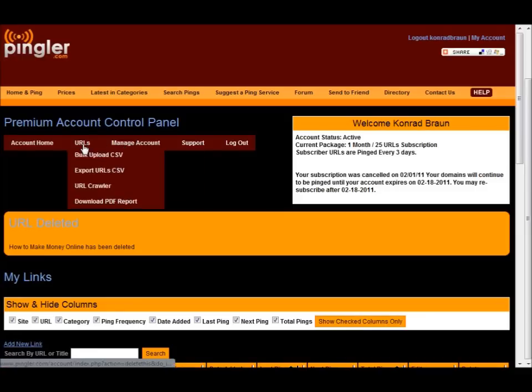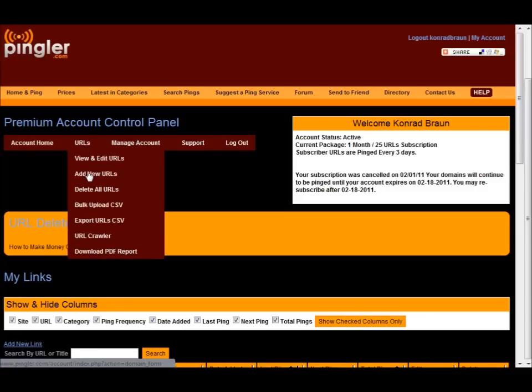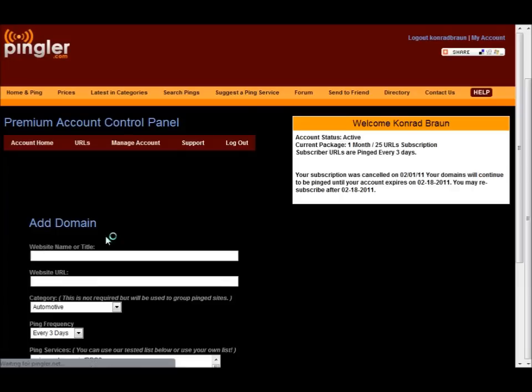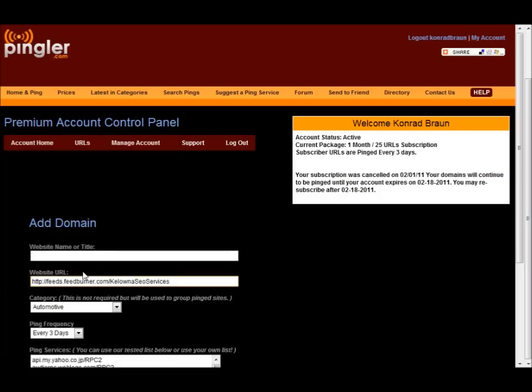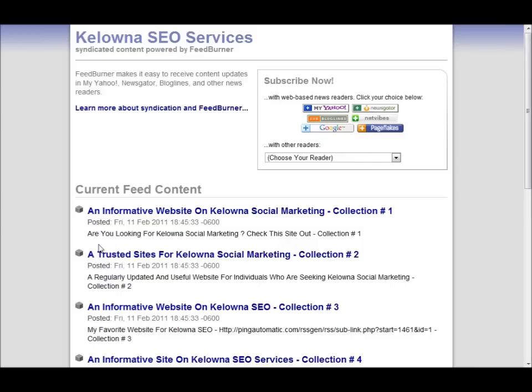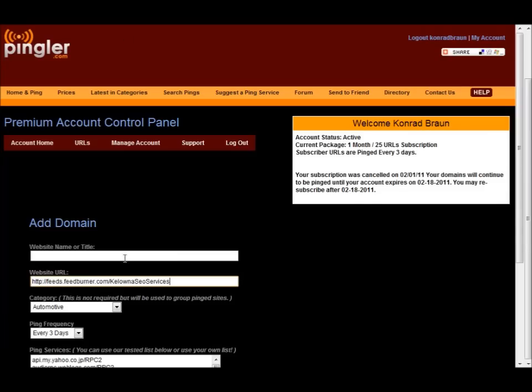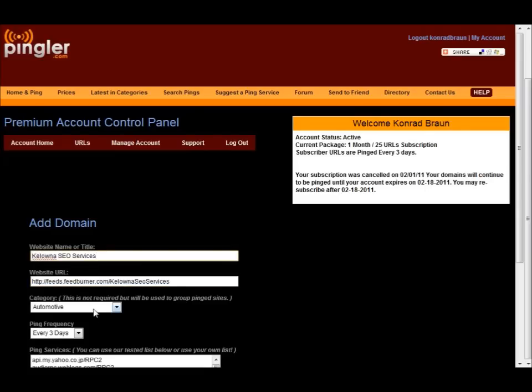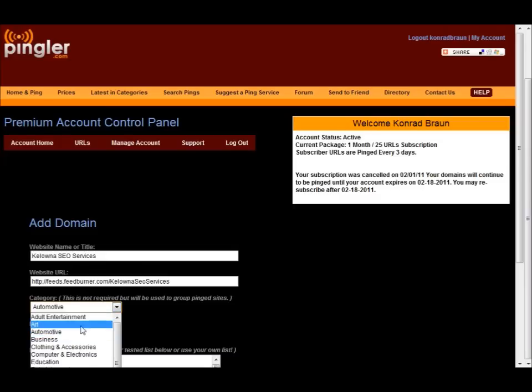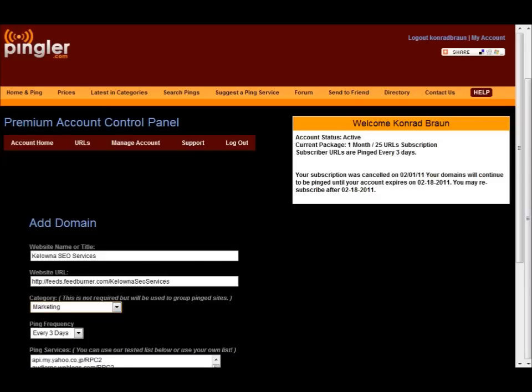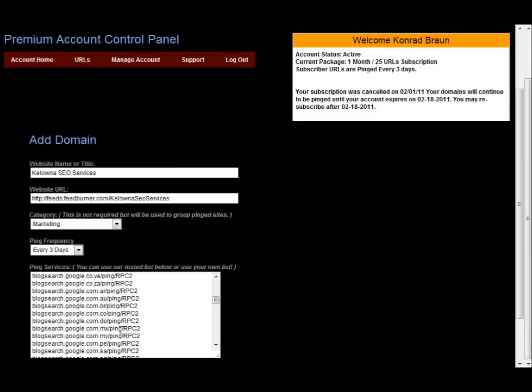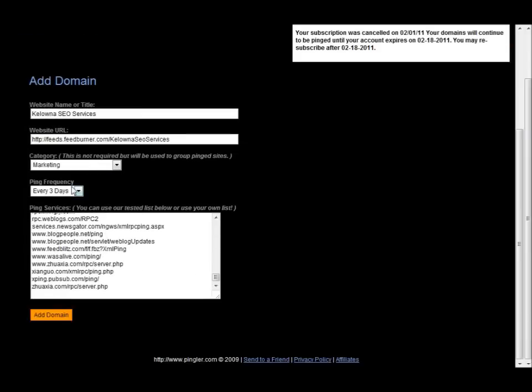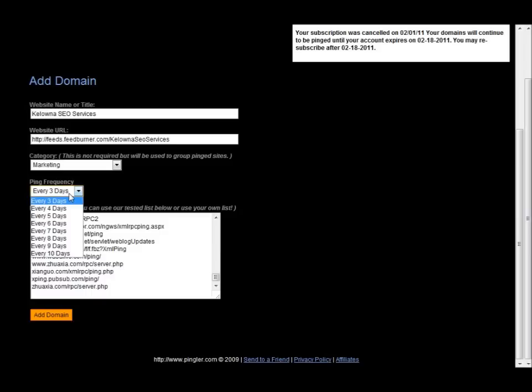So now that I have more room, let's just add a new URL. In this case, let's just paste in the FeedBurner URL from the page that was just created for us here. Let's put in that URL and let's type in Kelowna SEO services. There we go. Let's scroll down and let's select marketing.